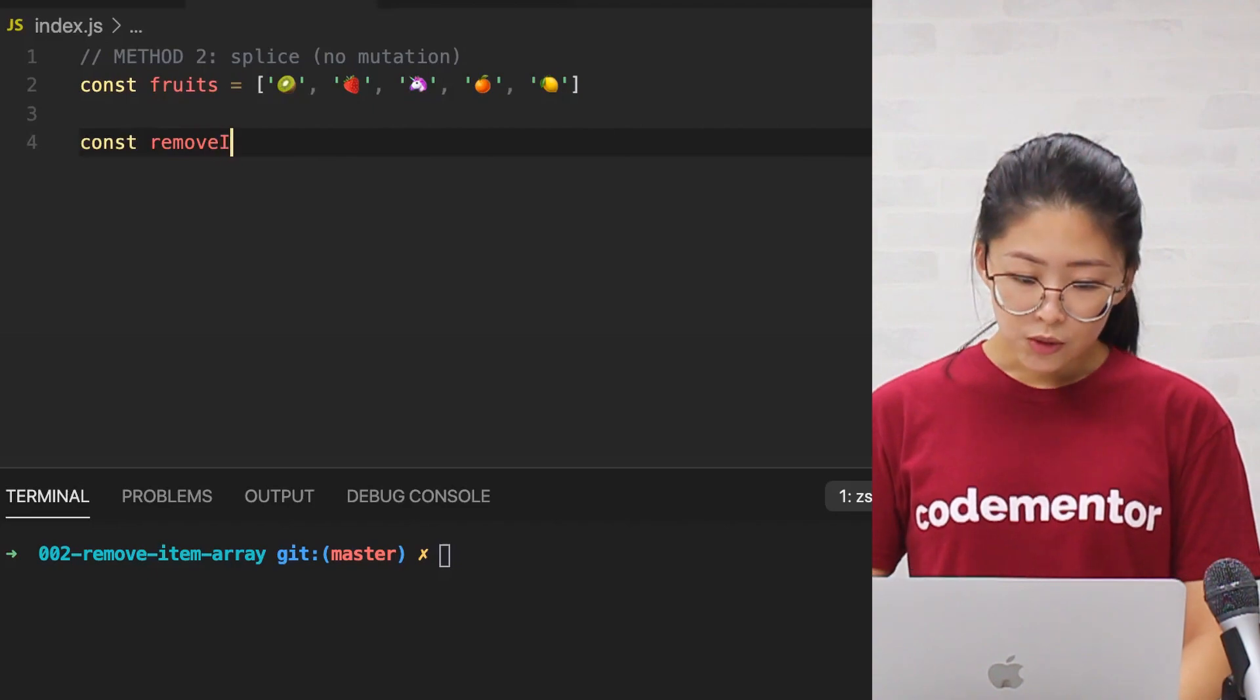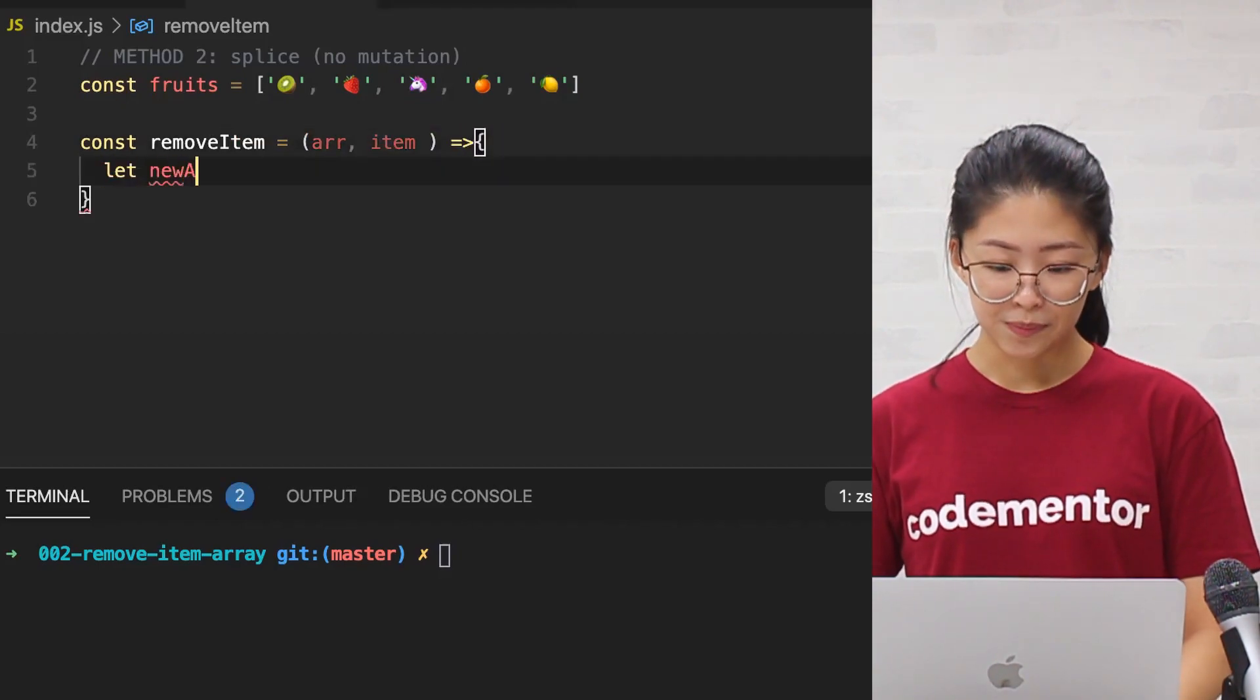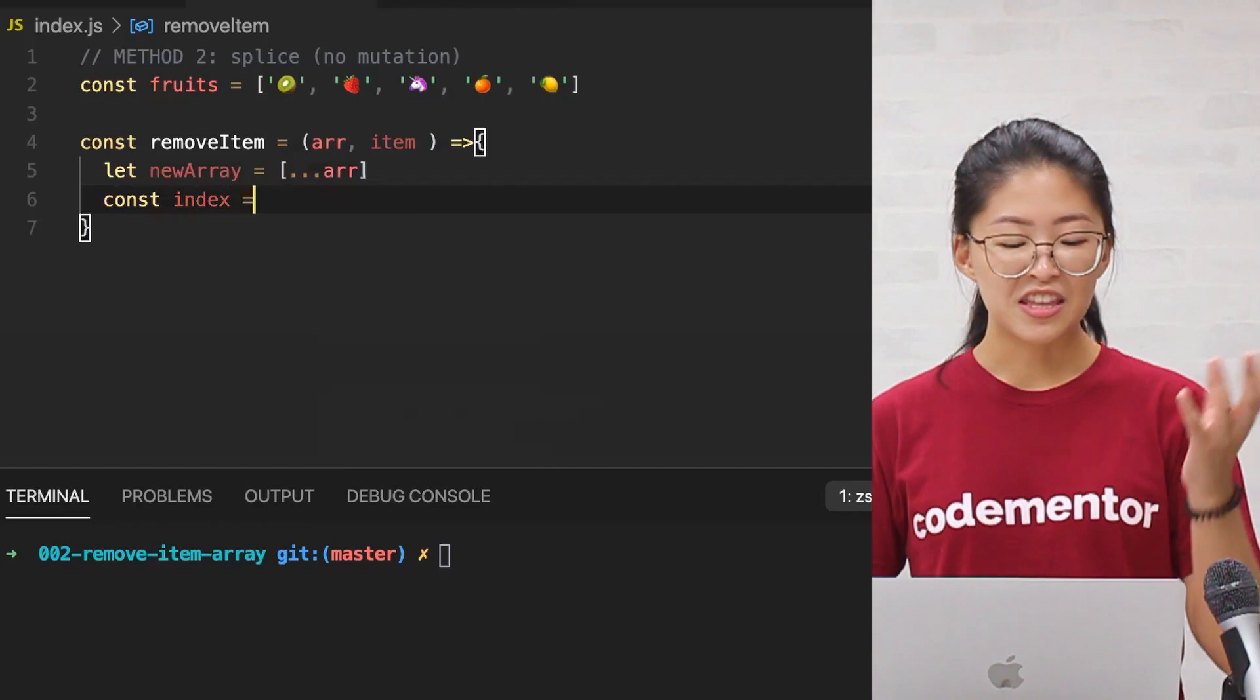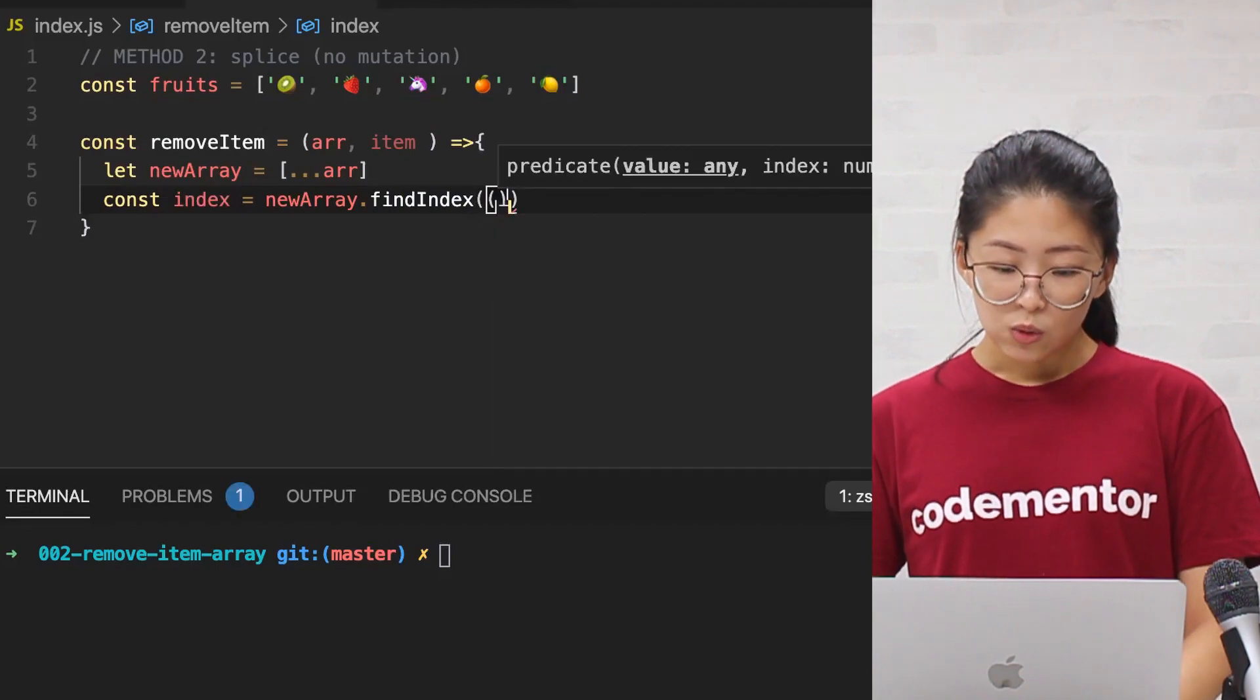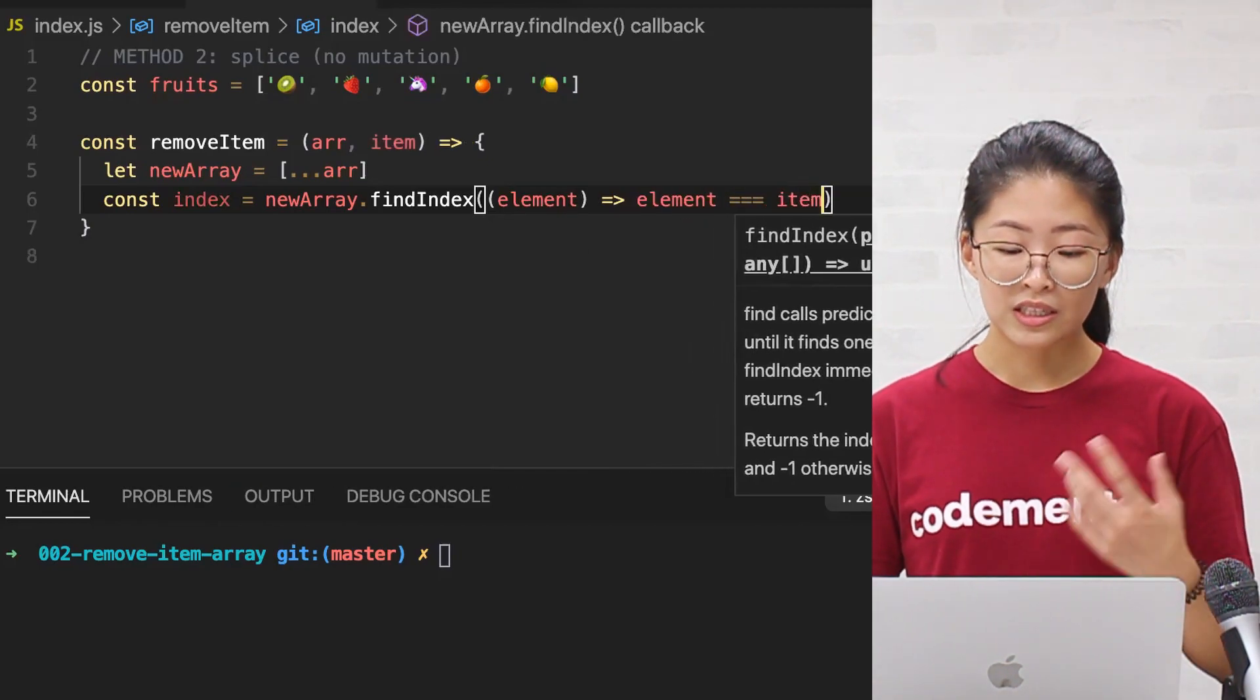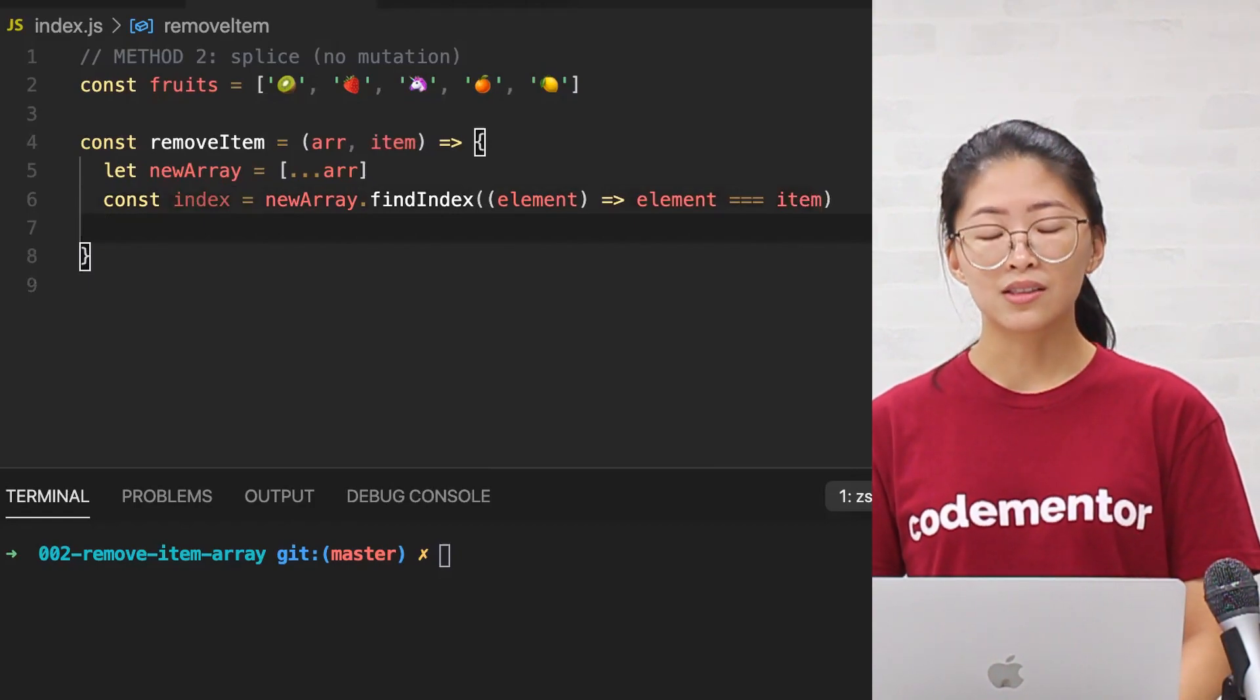So first we're going to be creating a function that takes an array and item as parameters. First, we're going to copy the array by using the spread operator so we don't mutate the data. Next, we're going to be creating a variable index to find the index we want. Here we're going to be using the findIndex method. This will find the very first element that satisfies the condition, but if it returns negative one, then that means there wasn't an element that fit the condition. So to use this method, we're going to type in the condition that we want to satisfy.